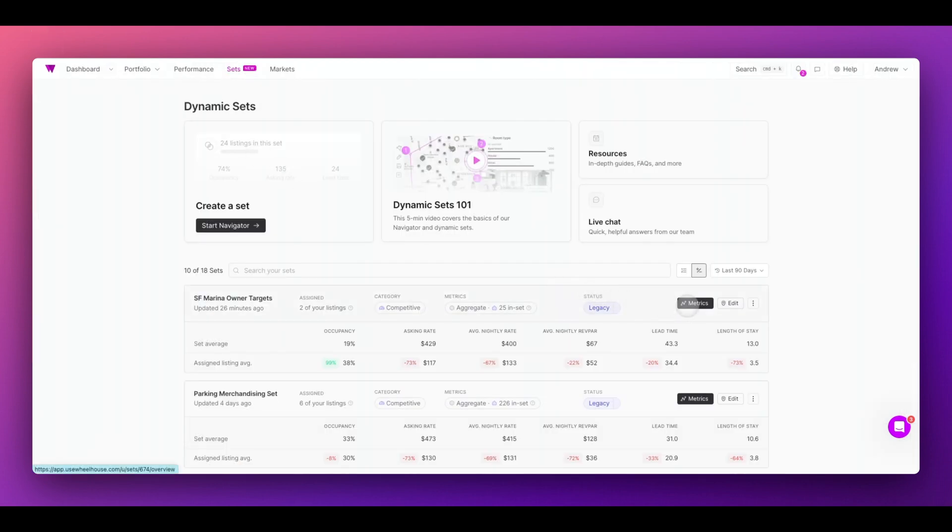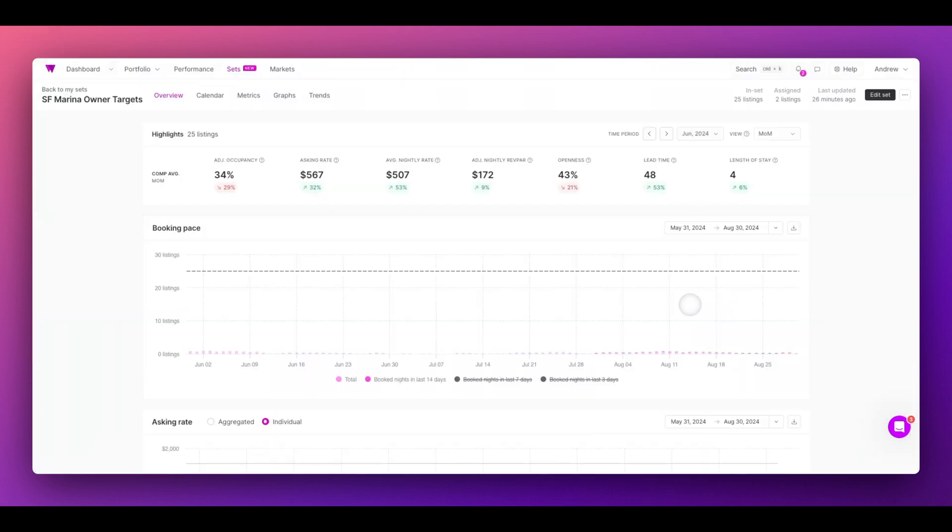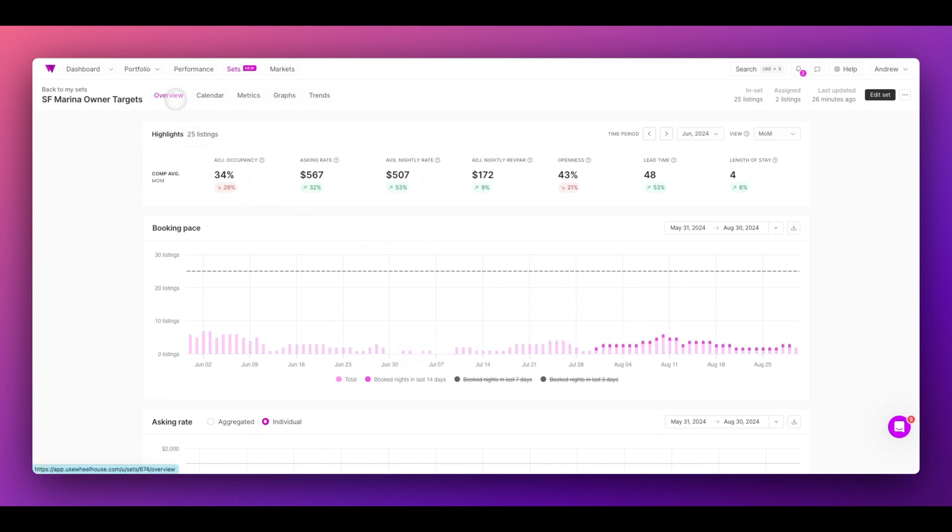However, let's first view our metrics tab. On the metrics tab, you'll have an overview, calendar, deep dive metrics, graphs, and trends.